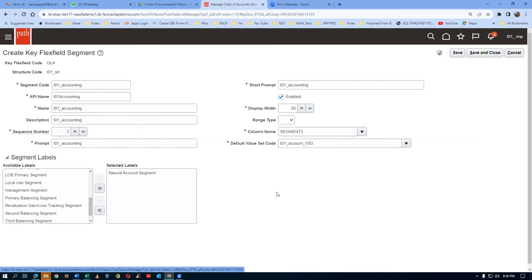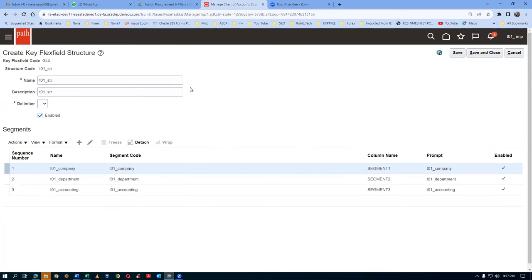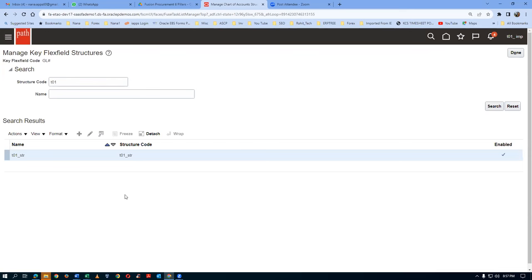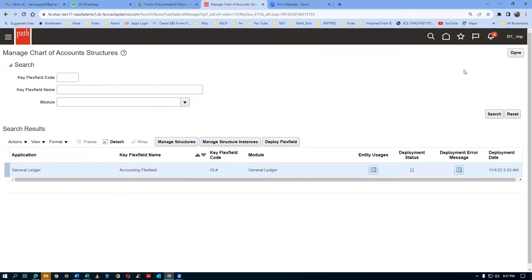Don't make any mistake - again and again telling you. If you make a mistake you will have to redo it with some other number. Click on Save and Close. My key flexfield Managed Structures is now completed. Click on Save and Close. If you query the structure name for T01 and click search, it will show in the list. Click on Done and come out. Managed Structure is now completed.